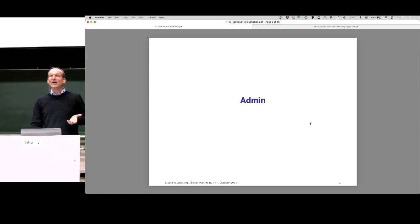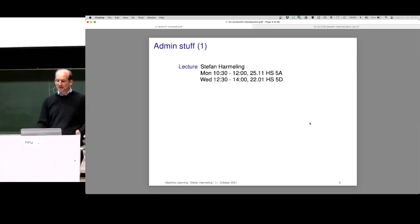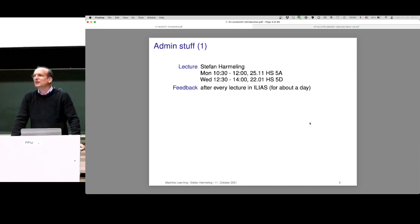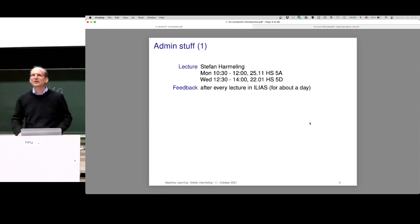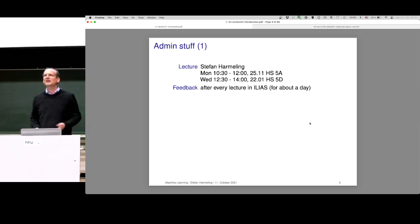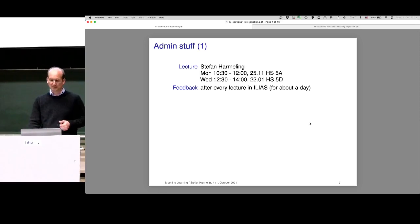Let's get to the first slide — administrative stuff. There are two lectures, and you know already when and where they are. I typically ask for feedback after every lecture in Ilias. It's voluntary, you don't have to do it, but if you want you can anonymously tell me whether you liked the lecture, whether it was too fast or too slow, or whether there are things you didn't understand — like what a letter P means, or what a matrix or vector is. You can ask anything there and I'll try to answer. You can also write it to Rocket Chat, but Rocket Chat is not anonymous. If you want anonymous feedback, use the Ilias form.